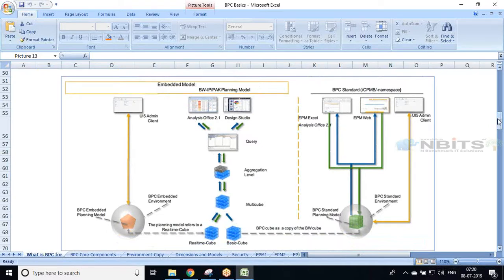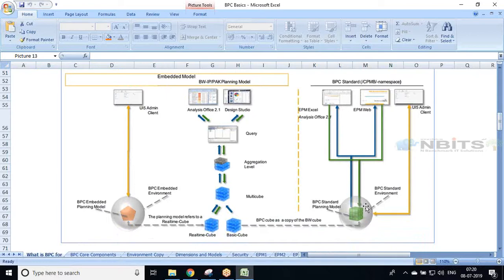In the standard model we have one planning model. If you're from a BW background, you can think of it as a real-time info cube; if you're not from a technical background, just imagine it as a table — a modifiable table where you can both read and modify data. On top of that model we create input forms and reports. We have two interfaces: one is the EPM add-in for Excel and the other is the EPM web interface.